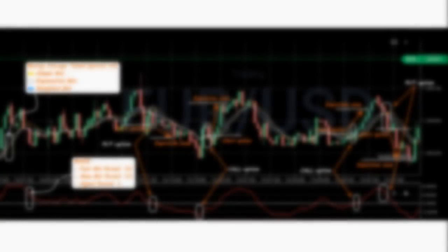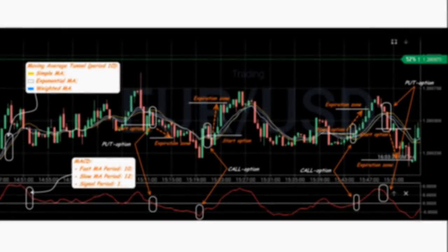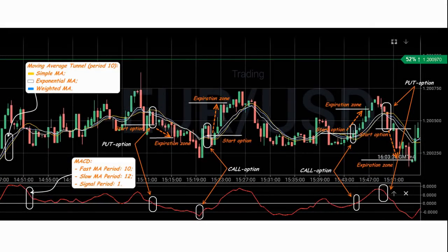The strategy uses a tunnel of three moving averages. The weighted moving average shows the global trend, while the exponential and simple moving averages show the point of opening an option. Open only when all the averages cross and the fast MACD signals.